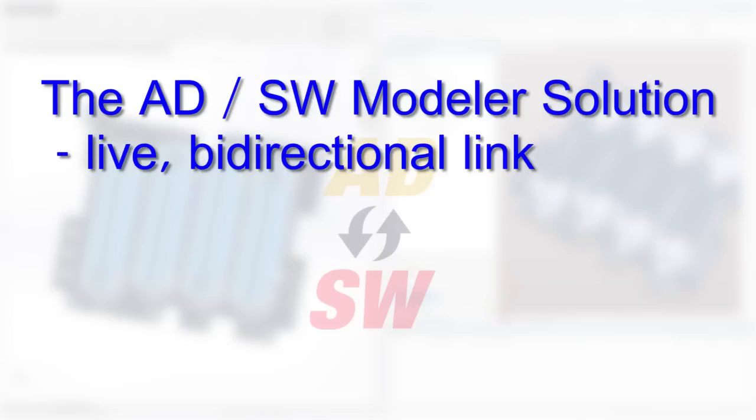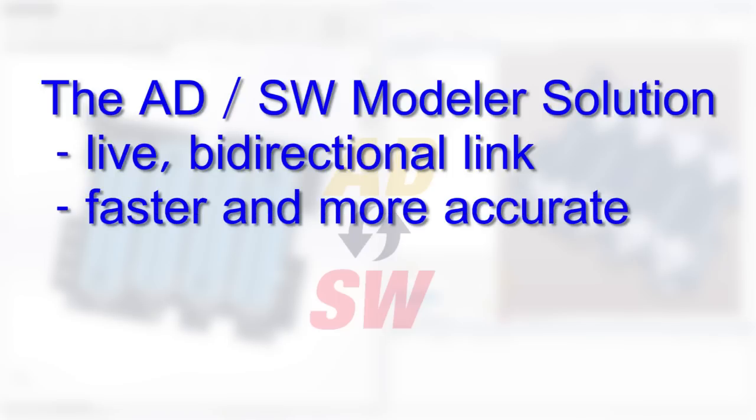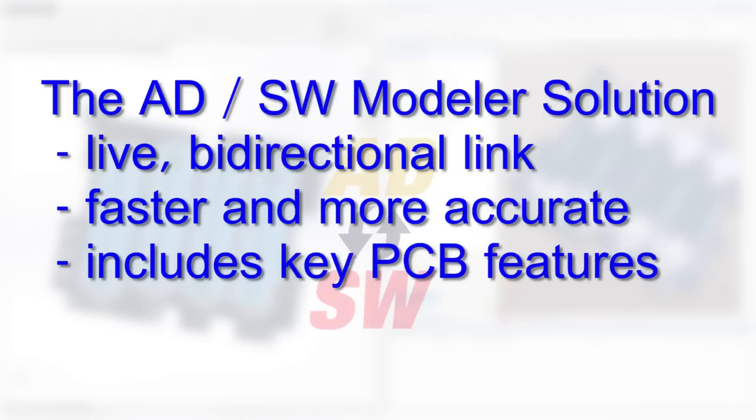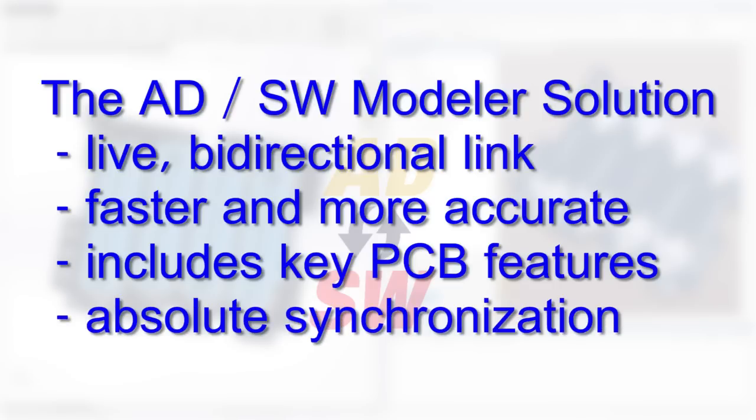Not only is it the fastest and most accurate solution for transferring design information between the ECAD and MCAD domains, but it also guarantees perfect synchronization because you're always working with the latest versions of the real design files.